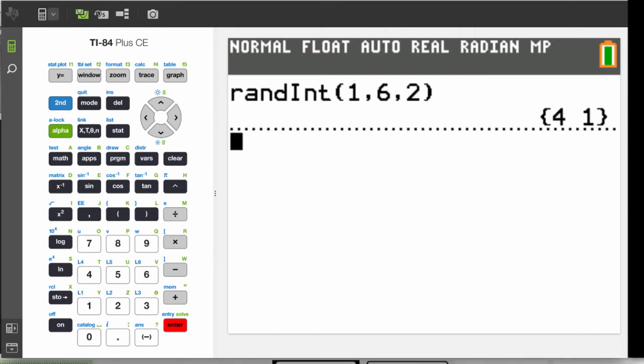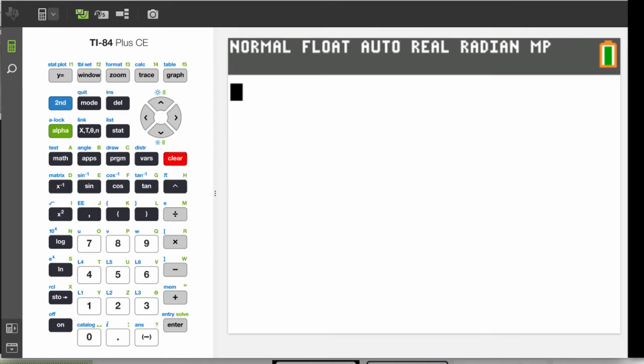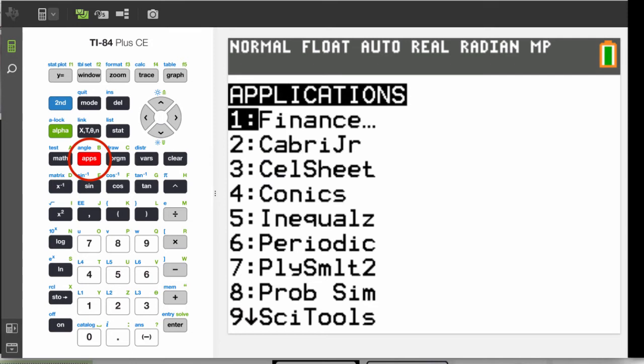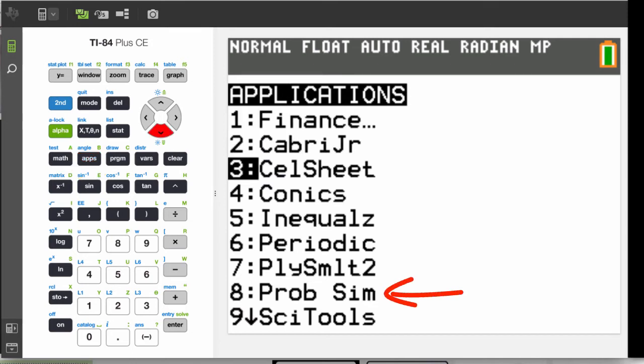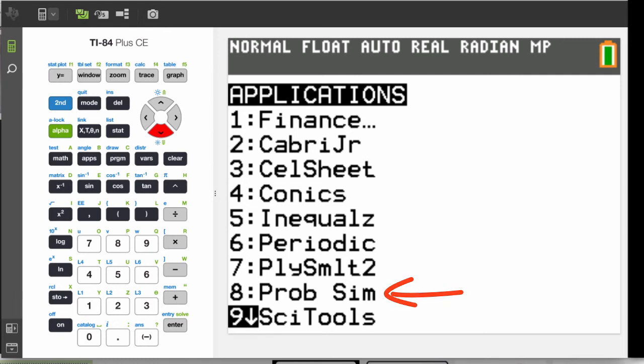Now, modern TI-84 calculators have an app called ProbSim. This app is especially useful for tallying up multiple rolls, and can simulate other random number-generating objects like coin tosses.